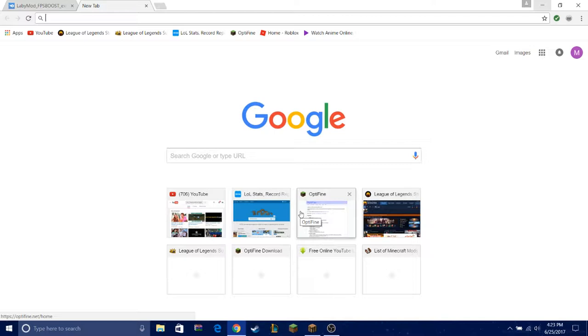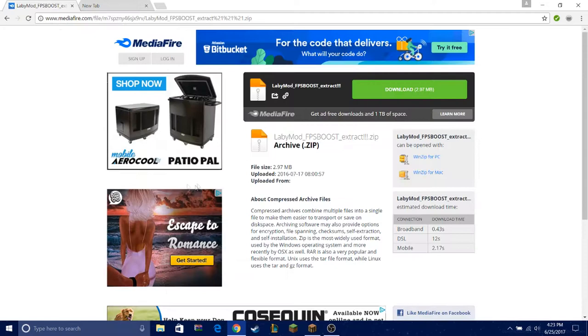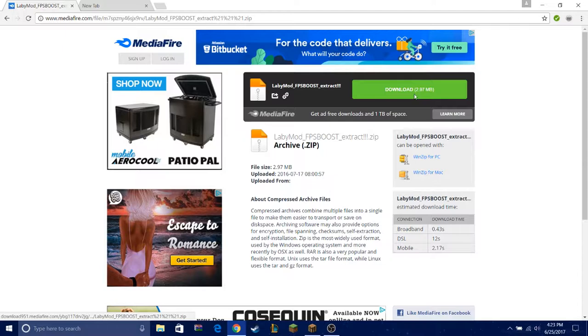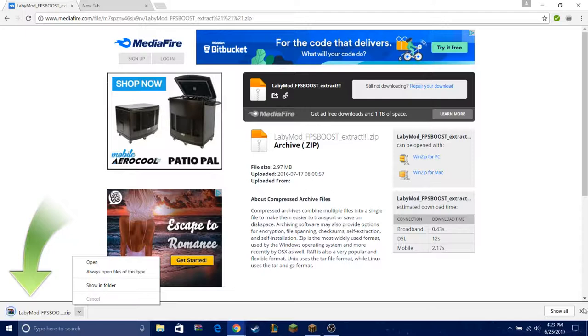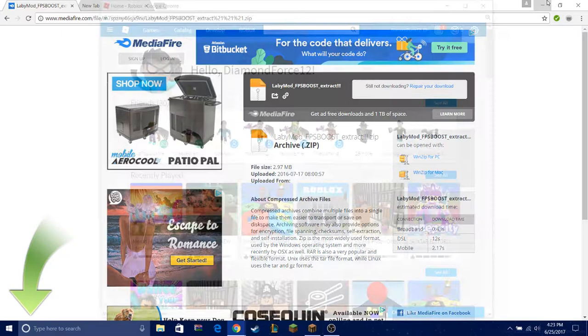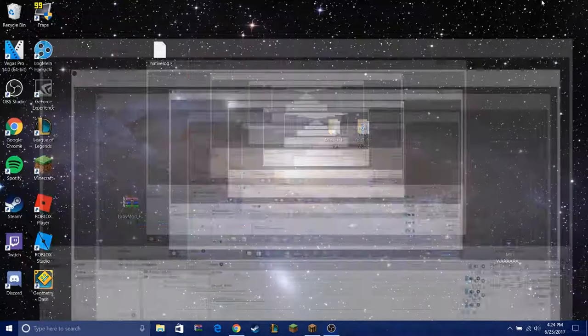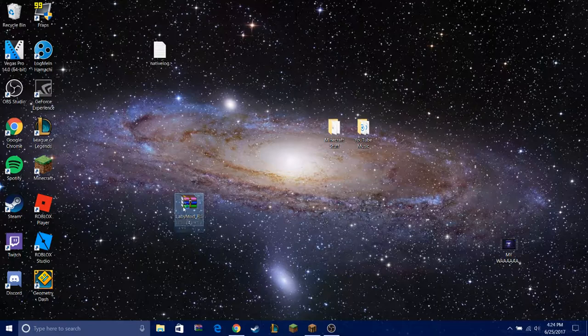I'll leave a link to the LabiMod download file, so you press download. Okay, since I already have it I'm gonna cancel it. Oh never mind, so this is the download link. I'll leave it down below.